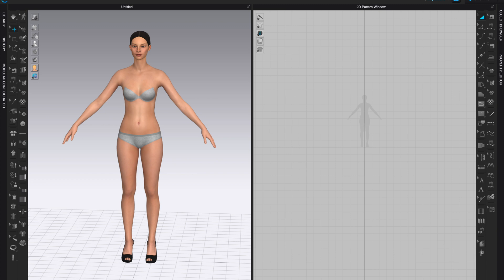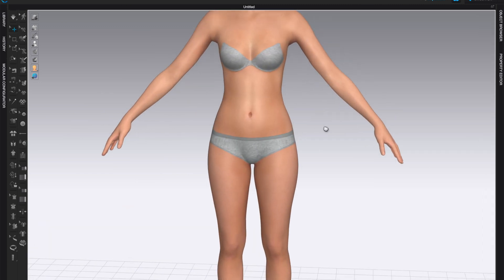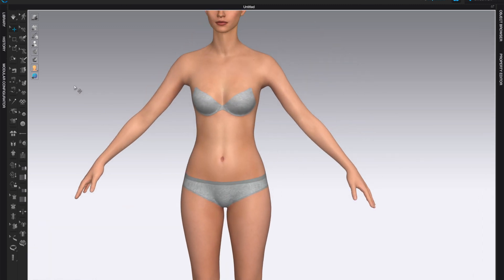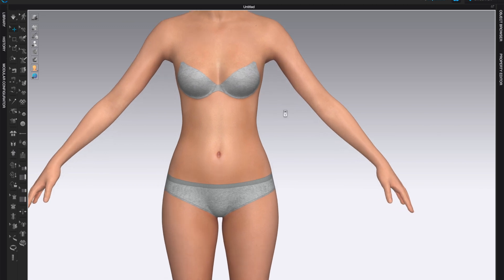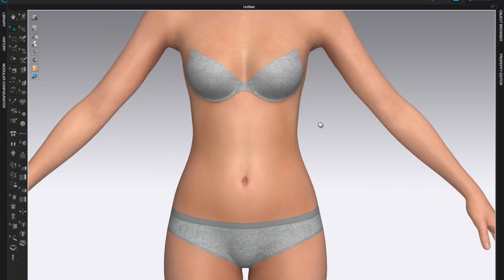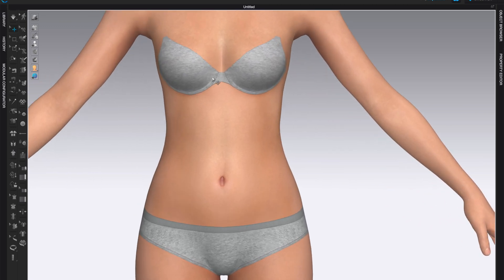Once you have your avatar in place, go to the 3D window. We are going to work with the 3D pen, then we will flatten the pieces, and then we will freeze them — and that is the basics of this structure. I'll start with underwire for the bra.